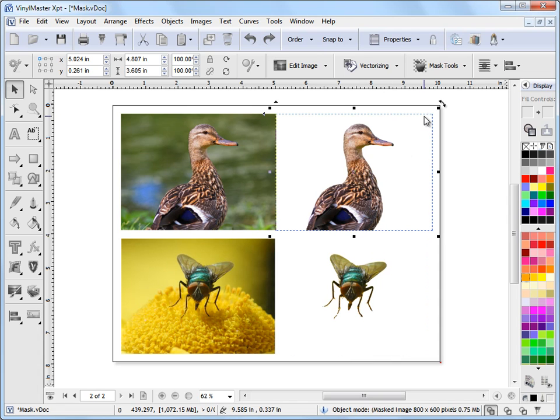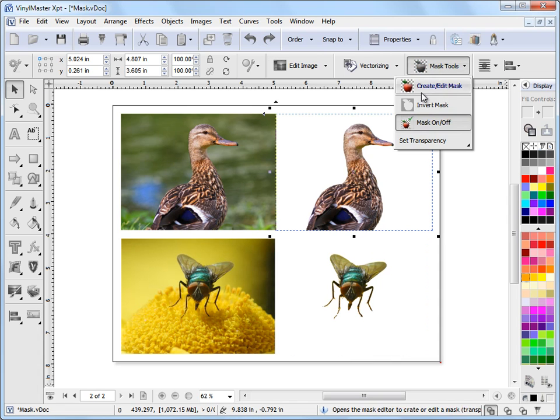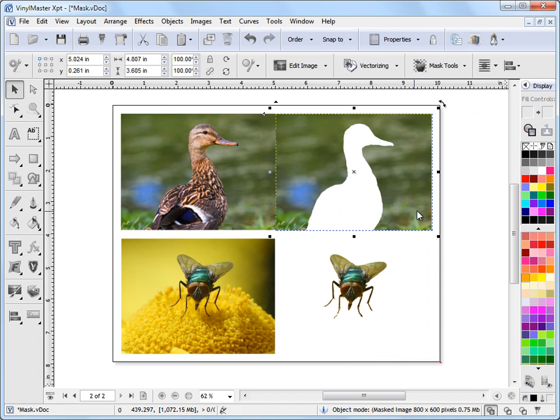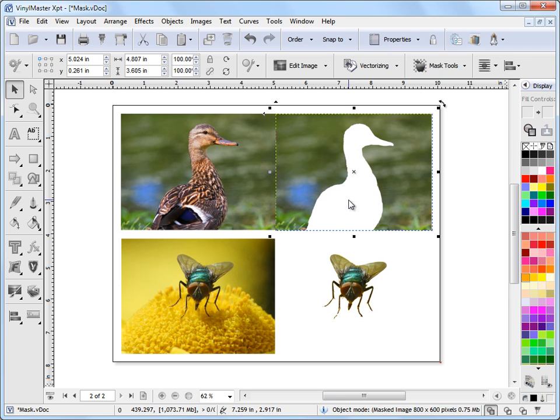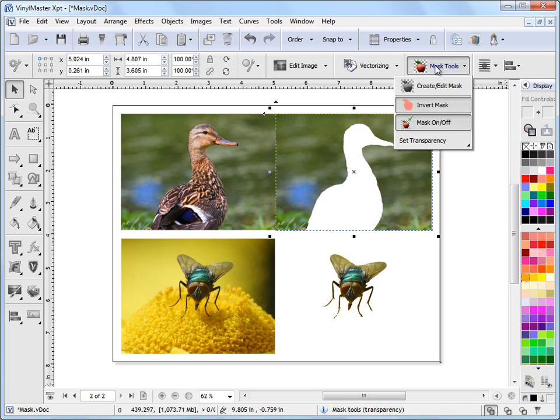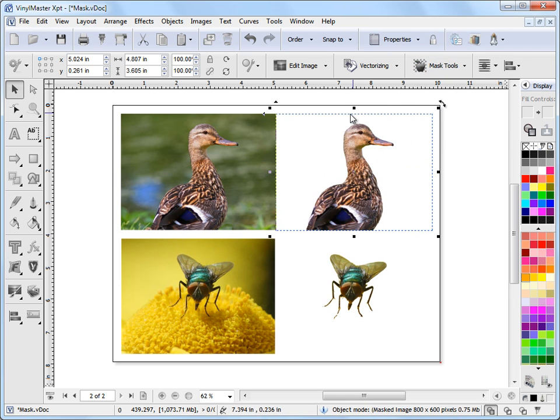I can also invert the mask. Now what was not visible is now visible and what was visible is now not visible by inverting the mask.